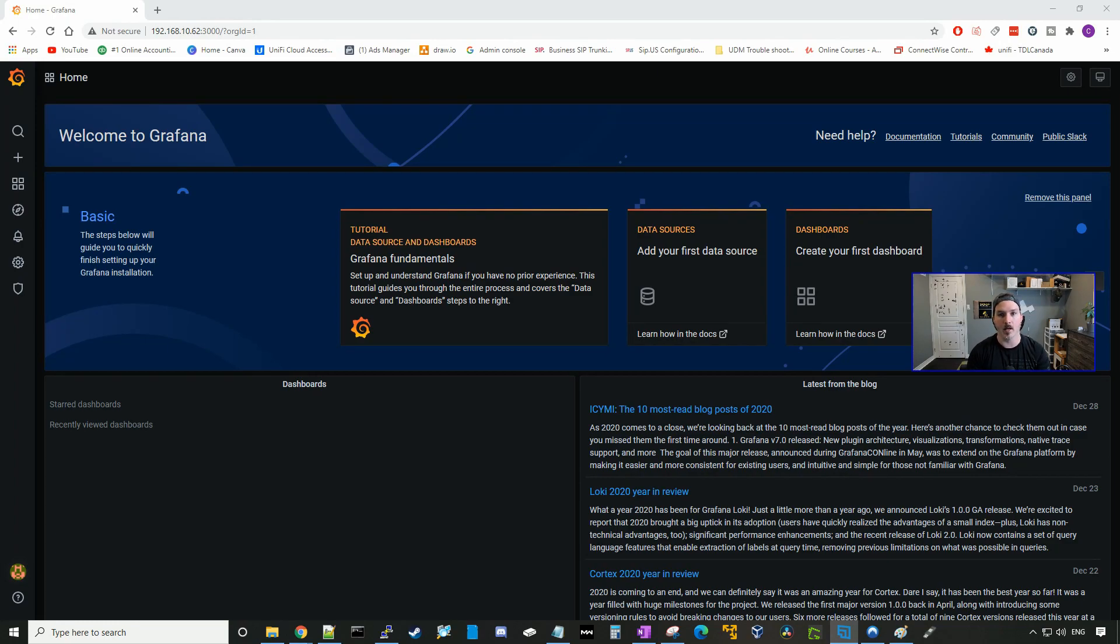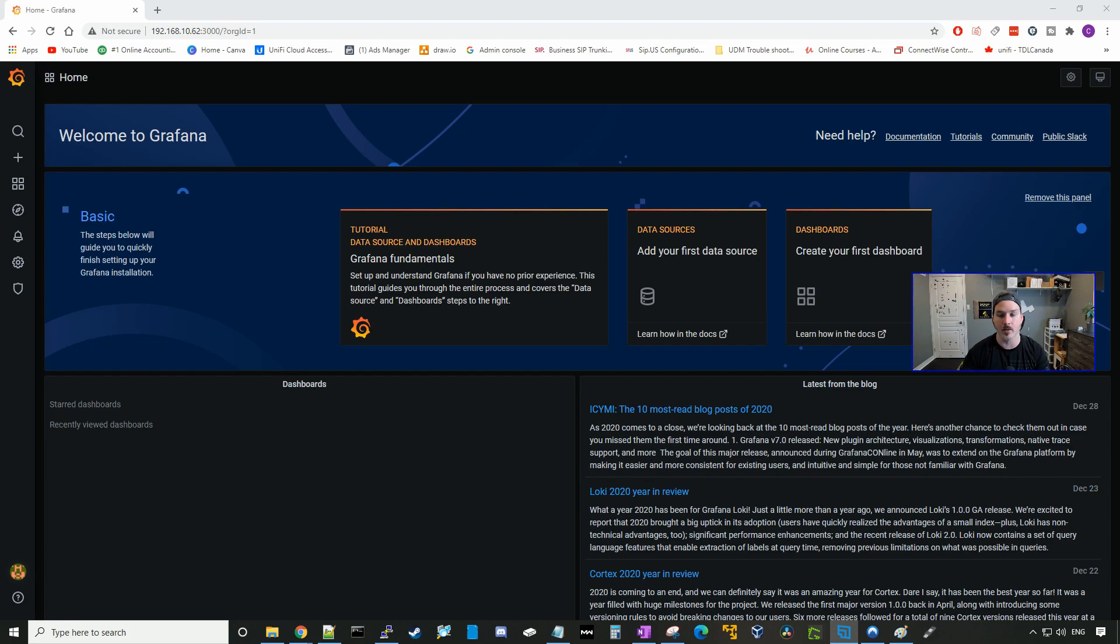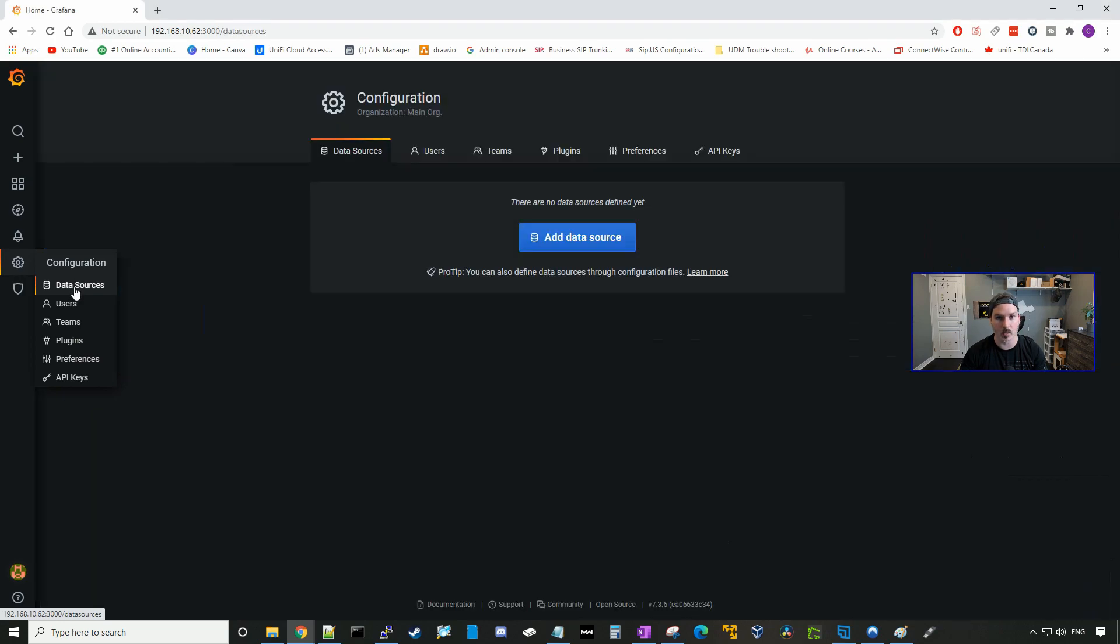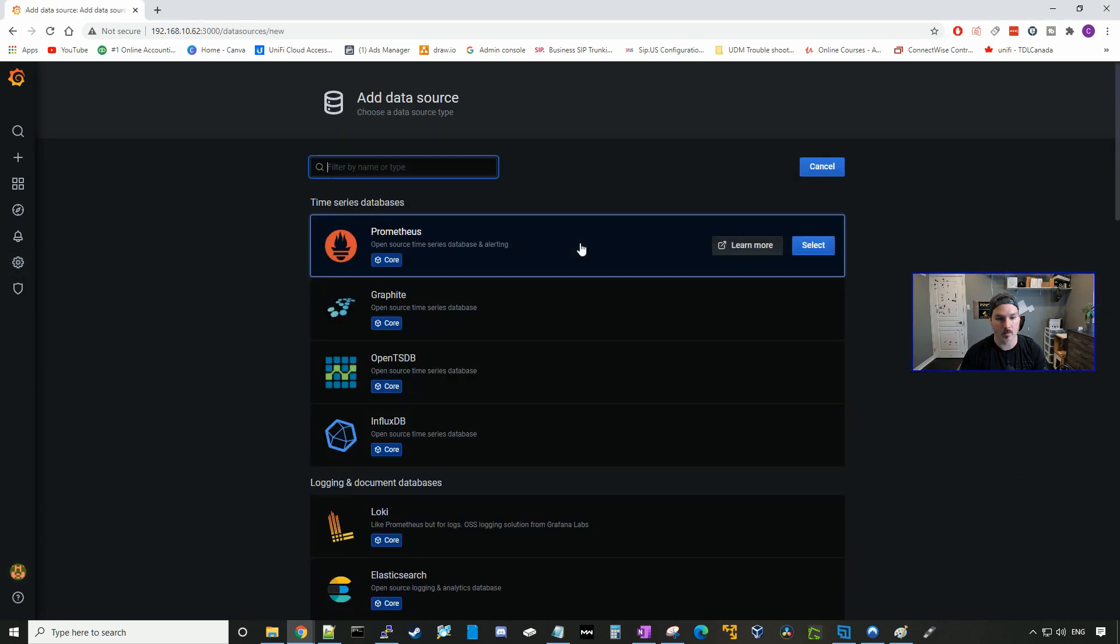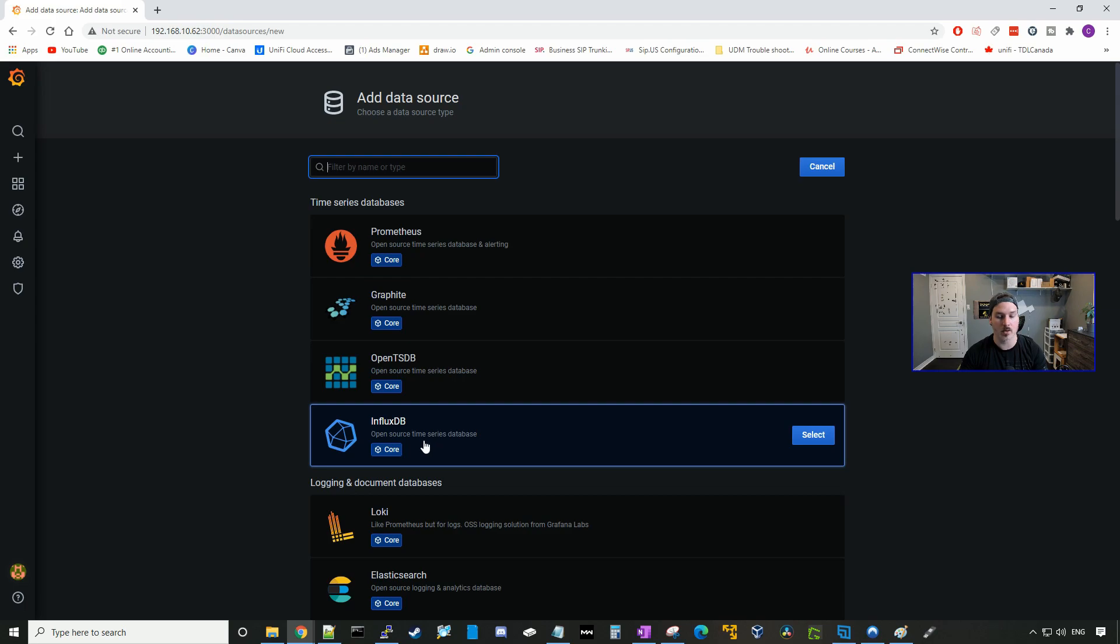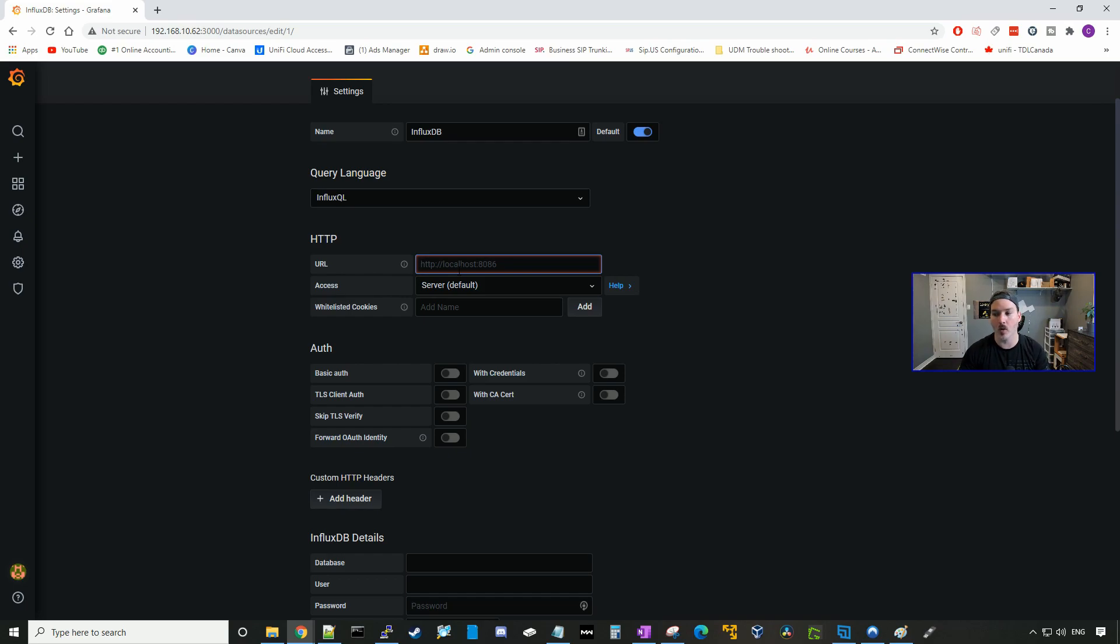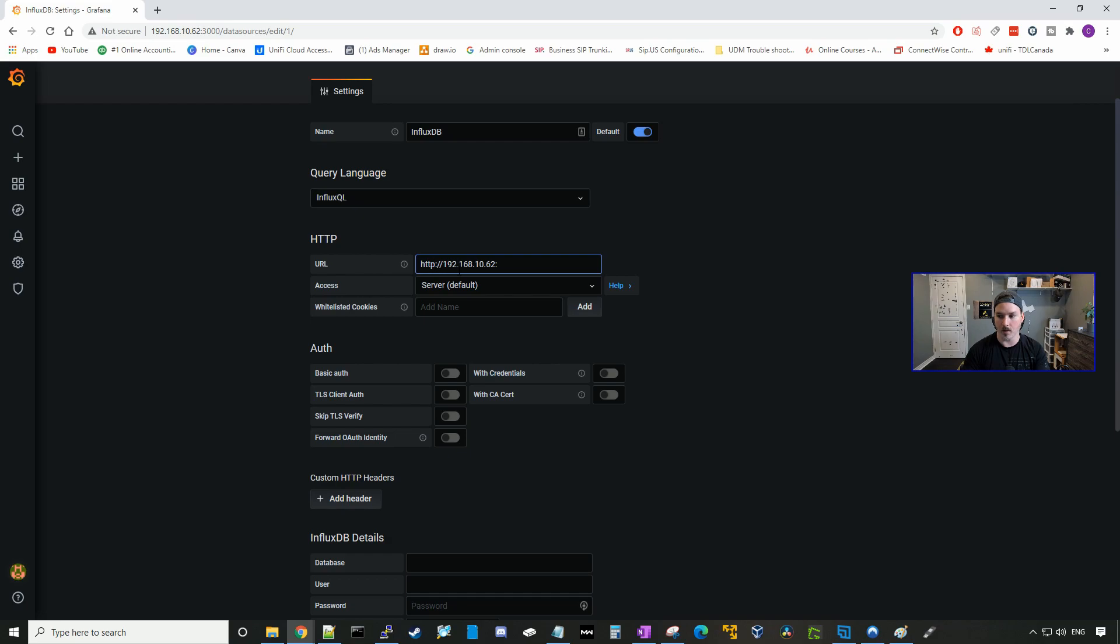There's a few more steps that we need to do before it will start pulling the data from UniFi, and we need to create a database for that. So we need to go to configuration. Then we need to go to data sources. We need to add a data source. And the data source is gonna be InfluxDB. We're gonna select it. And then under the URL, this is where we're gonna specify the IP address of our Raspberry Pi and port 8086. So we'll do http://192.168.10.62 and then port 8086.